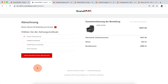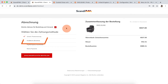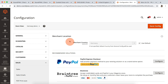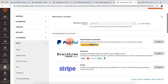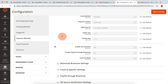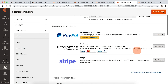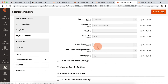Going further, I can see the payment methods available on German website and the payment methods available on UK website. As you can see, Braintree is available on German website only. Let's check the configuration for the Braintree payment method. On German website, the Braintree method is enabled. On UK website, the method is disabled.